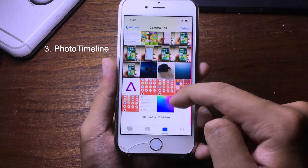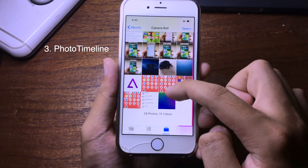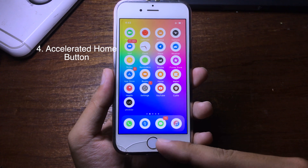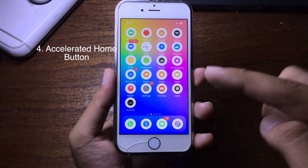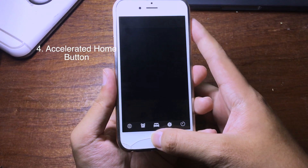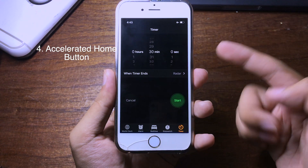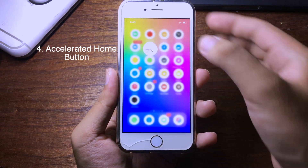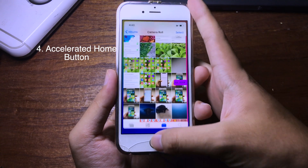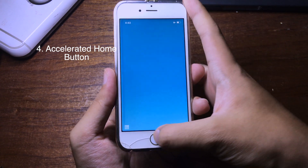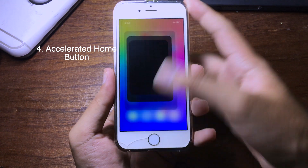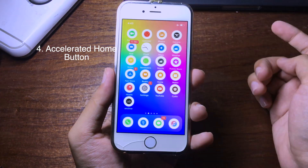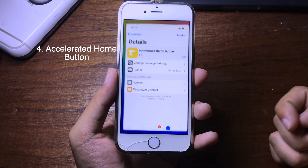If you feel that the home button is very slow when you open or close applications, you can use this tweak which accelerates the home button speed. You can speed it up, and as you can see when I open and close applications, the home button is much quicker and faster than before — it closes the application immediately. The tweak is called Accelerate Home Button.